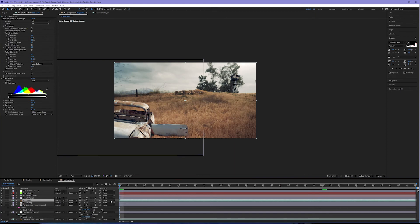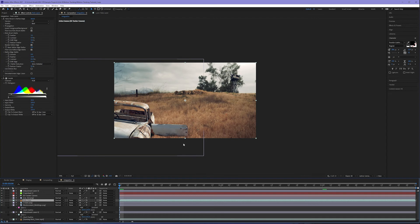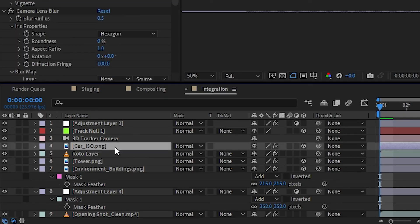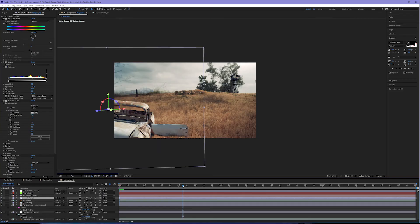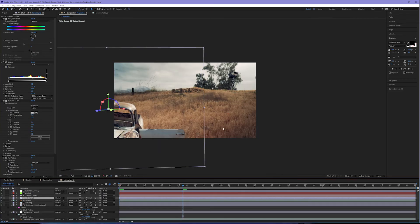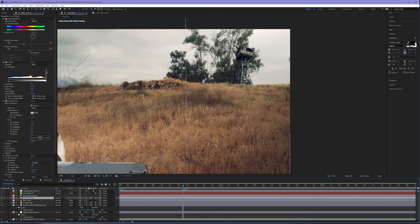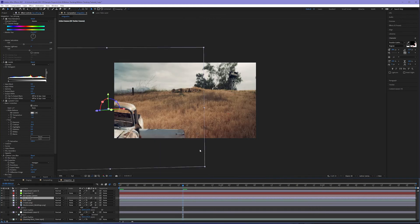Now, the last thing we need to do here before we move on to the environmentalizing layers is to add motion blur to our 2D elements. So our camera moves here, which means there's going to be natural motion blur. So let's come down to our checkboxes on each of our integrated layers and turn on the motion blur checkbox for that given layer: the car, the tower, and the building. This is going to ensure that as the camera begins to move, that these layers will blur as the movement takes place.